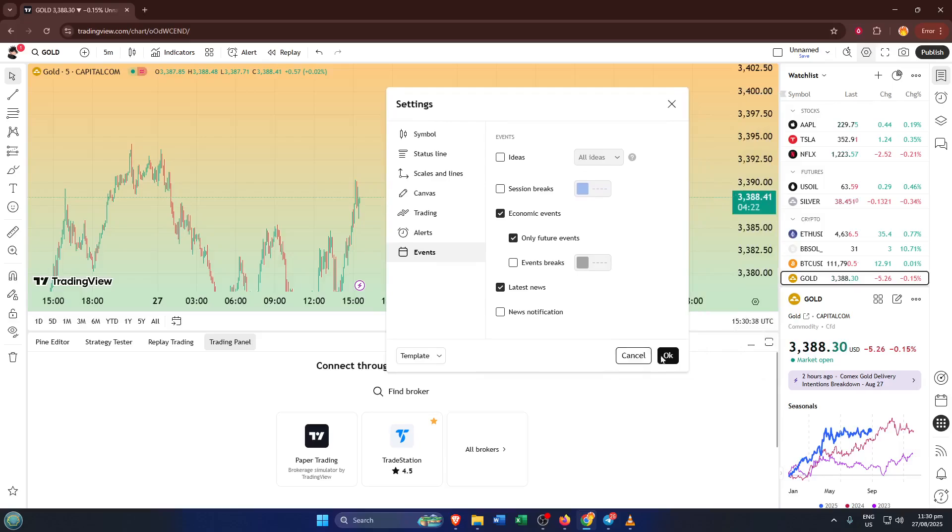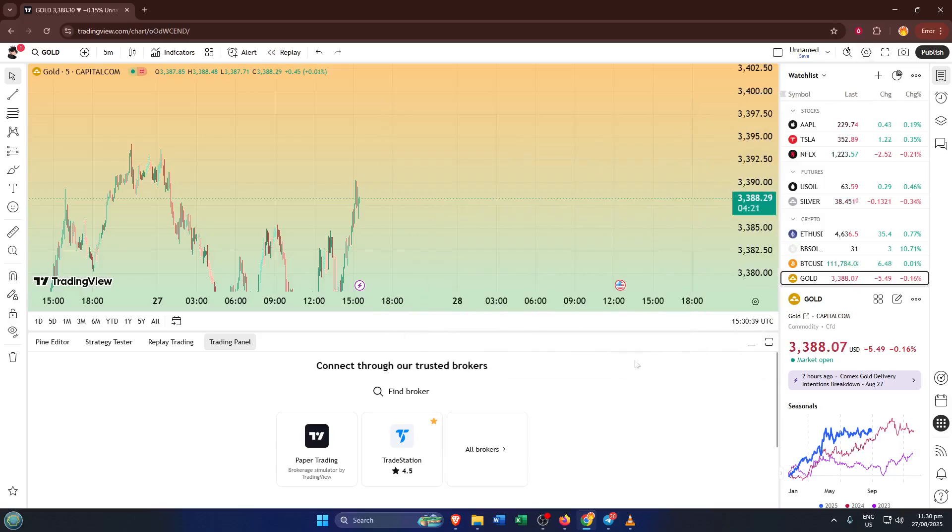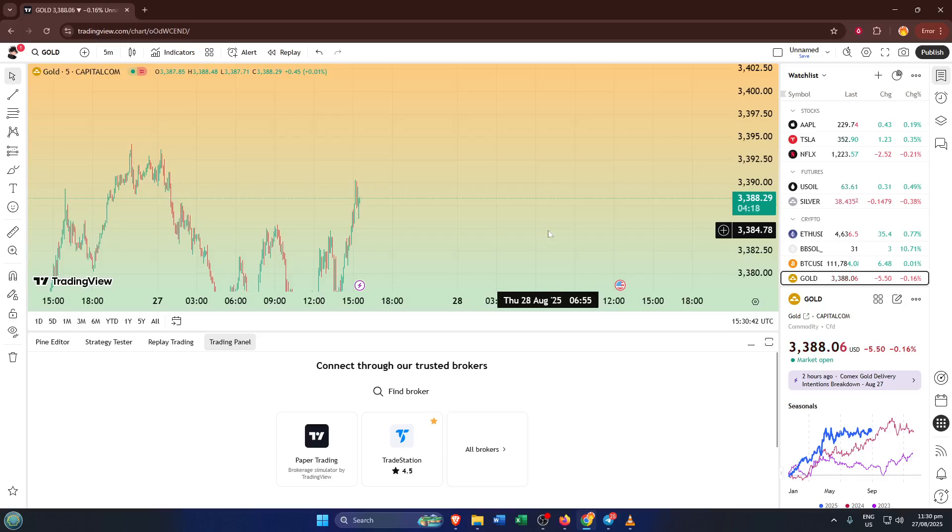Don't worry if you don't see events instantly. Sometimes they populate based on which asset or time frame you're looking at. Give it a moment or try switching the asset if nothing shows up at first. And there you have it, your chart is now a smarter, more informative workspace.